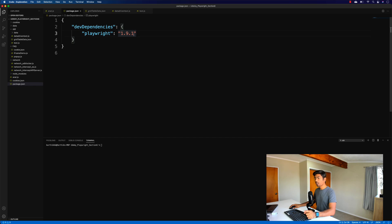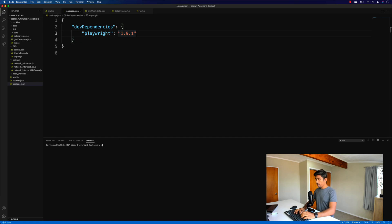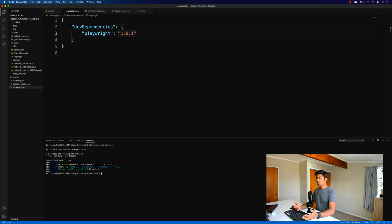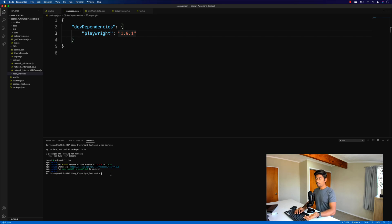I've updated Playwright from version 1.8.0 to version 1.9.1, which is the version that includes the Playwright Inspector option. Once you run `npm install`, it will install the package and bring up the `node_modules` folder, and then you can start working with the Inspector itself.